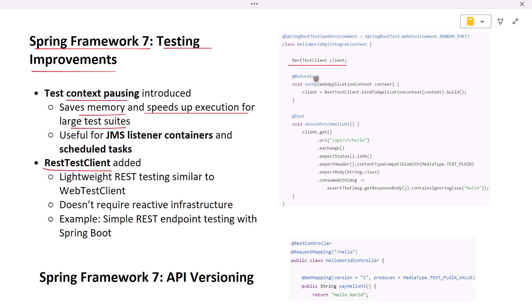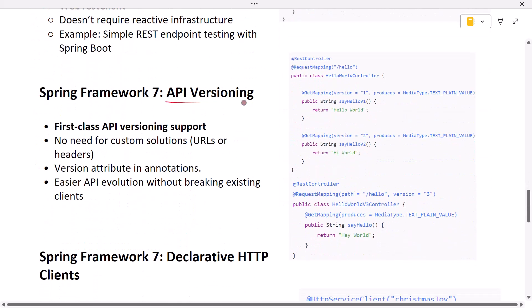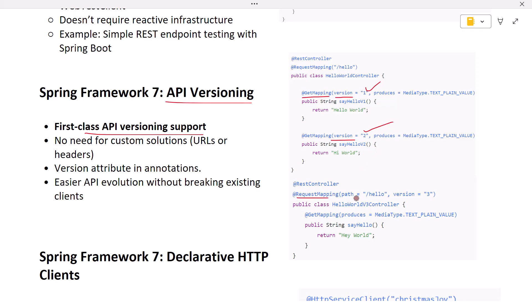Next, let's talk about API versioning. One of the most requested features now arrives: first-class API versioning. Instead of rolling your own versioning strategies, Spring now supports version attributes directly. For example, you can see in the GetMapping annotation we can now use a version attribute to specify the version. This is awesome. You can also version at the controller level. In the RequestMapping annotation, you can see the version attribute to specify the version.